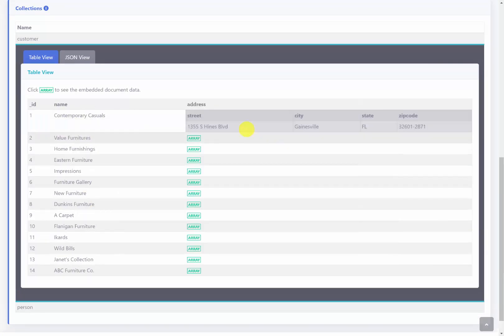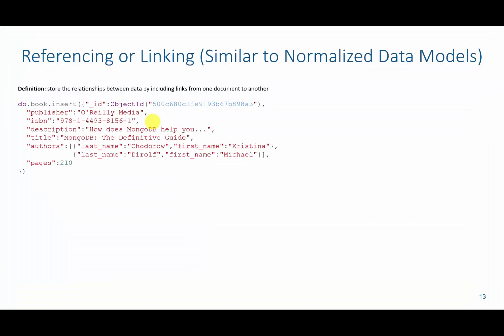If you click on the array, you'll actually see the street, city, state, and zip code — all associated with the address there.